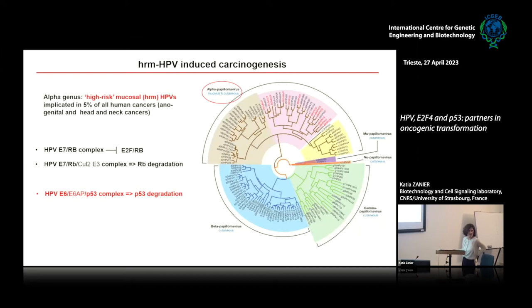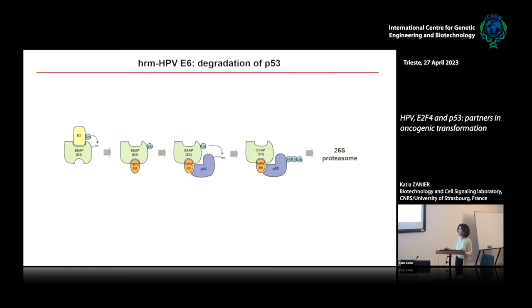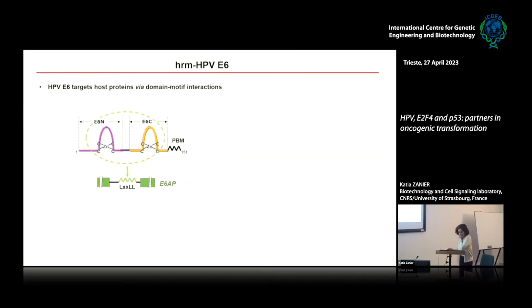E7 associates with a cullin ubiquitin ligase, leading to degradation of RB. In the case of p53, the E6 oncoprotein forms a complex with p53 and the cellular ubiquitin ligase E6AP, leading to degradation of p53. My research focuses on understanding the mechanism of E6-mediated oncogenic processes, in particular degradation of p53. In this process, E6 first recruits the ubiquitin ligase E6AP, which leads to formation of a ternary complex with p53 that becomes polyubiquitinated and degraded by the 26S proteasome.